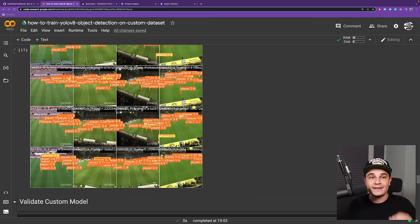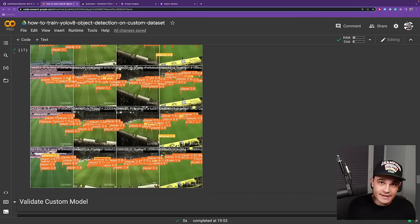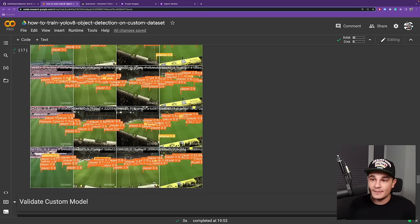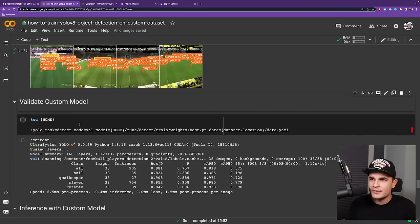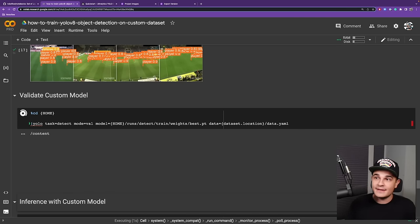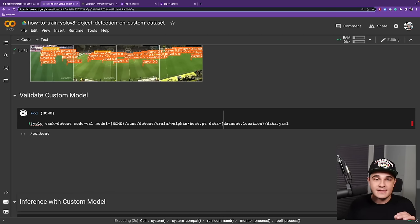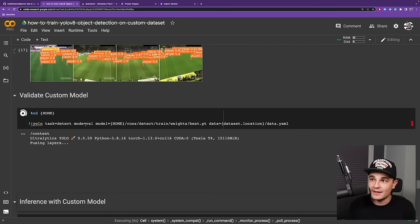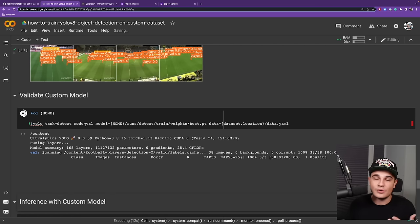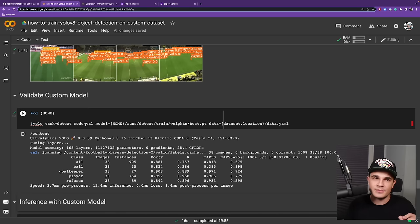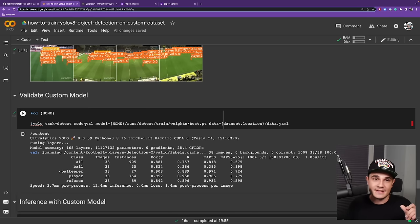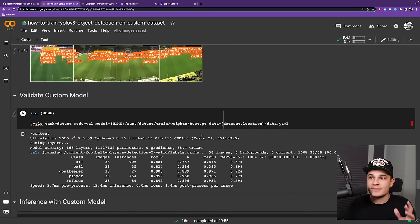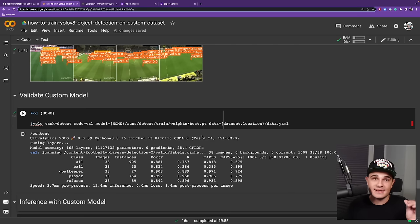Now we can take our freshly trained weights and use them to validate the model. So similarly as before, we will use CLI to do that. The difference is, however, that this time we are using mode val, contrary to mode detect or mode train. And validation script is using the part of the dataset that was not used before, the test dataset. And those are the true MAP metrics that we should care about.